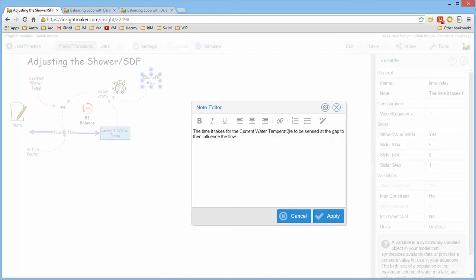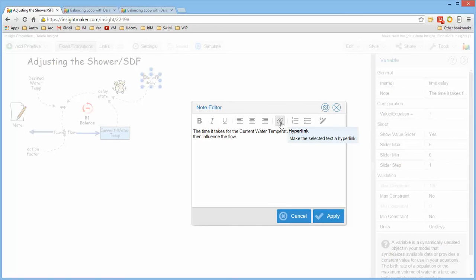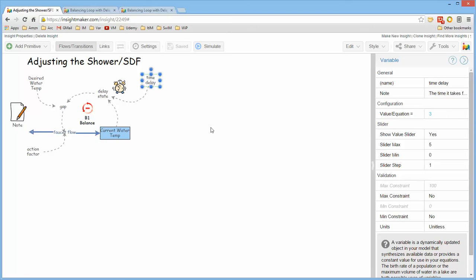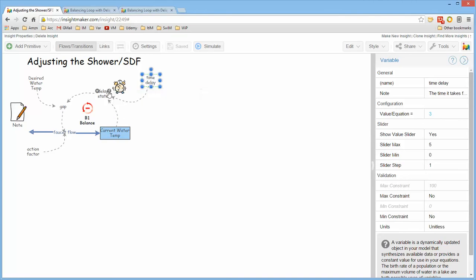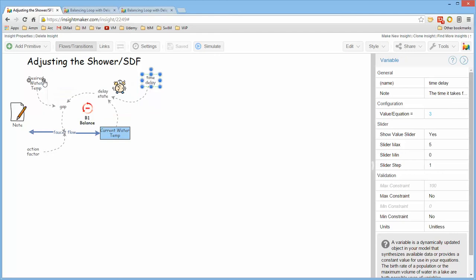There are a number of text editing features here so that you can actually include hyperlinks in this if appropriate. And once you add a note to a primitive, when you mouse over it, notice there's this little eye that shows up. So if there's a question about what the particular variable means, you can simply click on it and read the description.